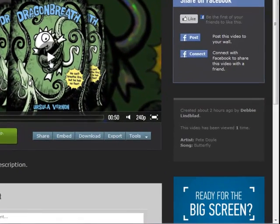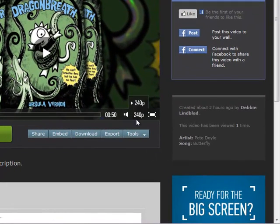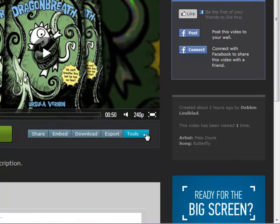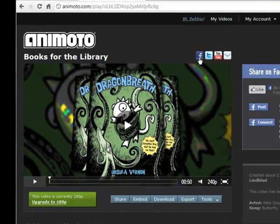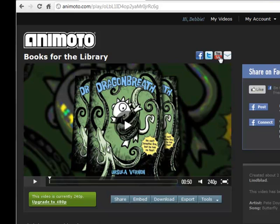If you decide you'd like to redo it you go down to tools and you can choose remix and it will reprocess your video. You can also choose to share your video on Facebook, on Twitter, on YouTube, and you can also email the link to anyone that you choose.